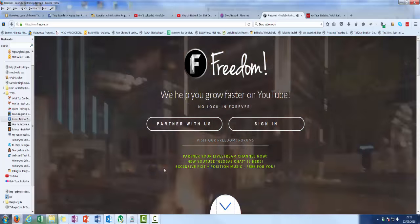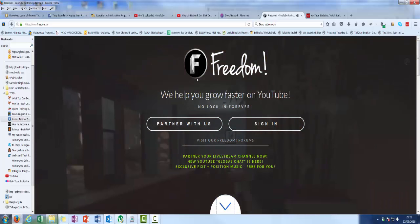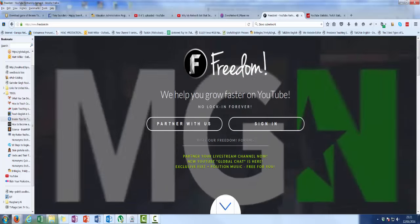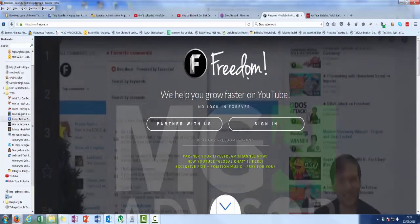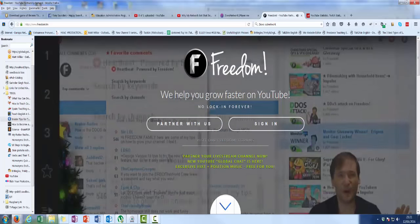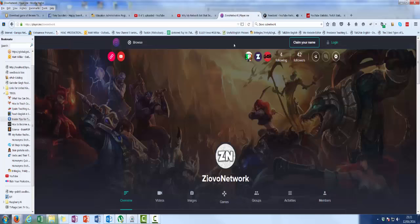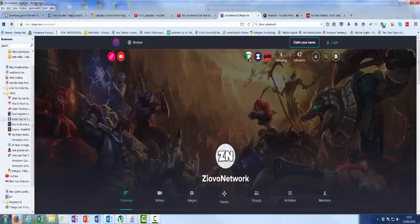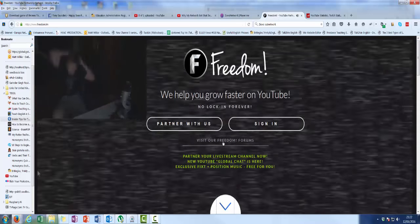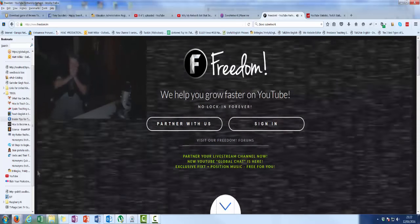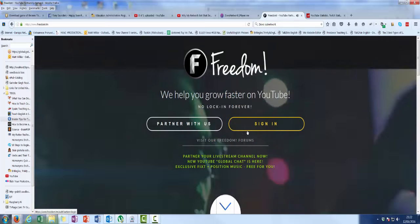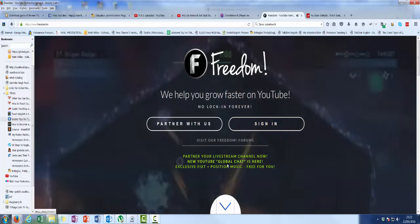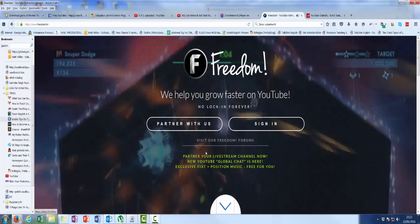Because they're not actually the main client. Obviously the main client is not Ziovo, or whatever it's called, it's Freedom. So YouTube doesn't want to have multi-tier people partnering with this.